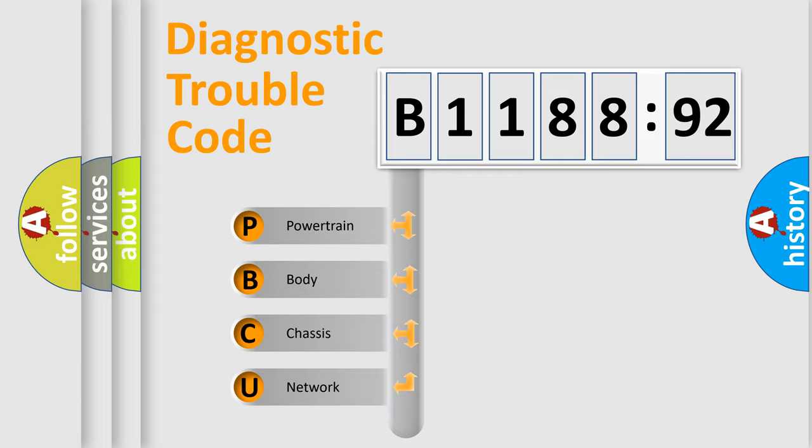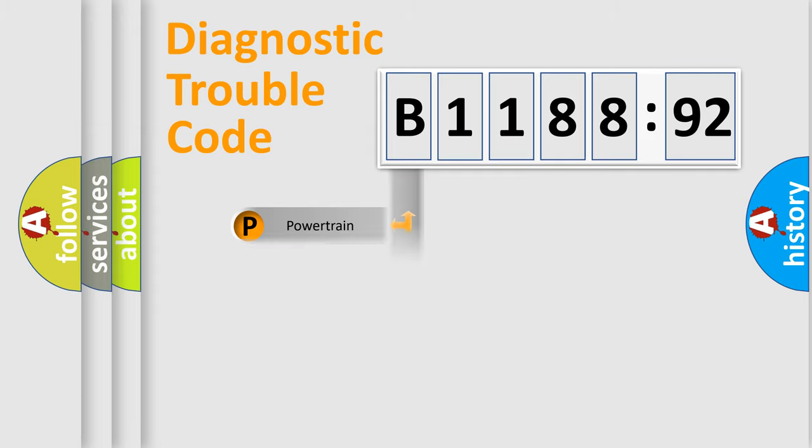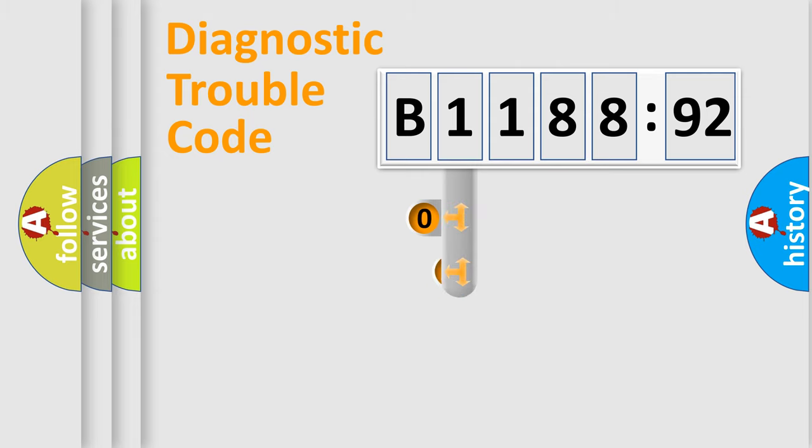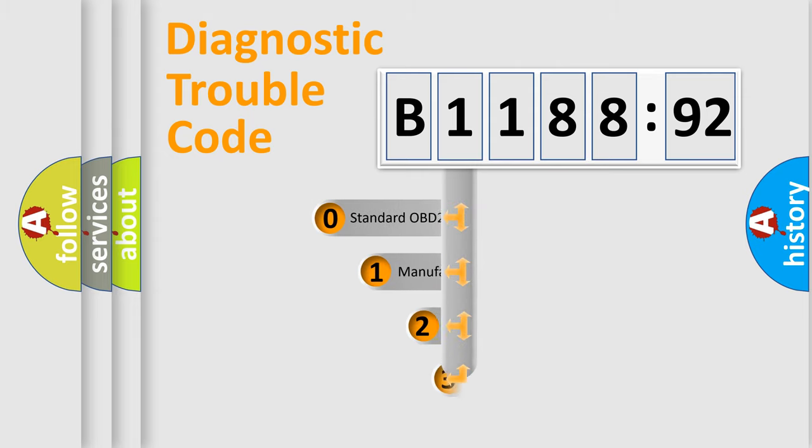We divide the electric system of automobile into four basic units: Powertrain, Body, Chassis, and Network.